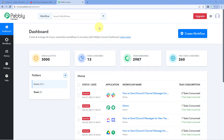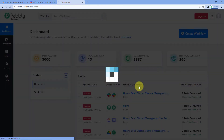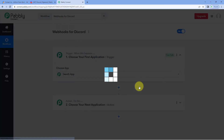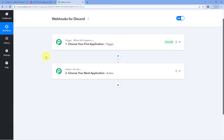Here we are on the Pabbly Connect dashboard. To reach this dashboard, you will find a free signup link in the description box below. By clicking on that link you can create your free Pabbly Connect account in just two minutes. After reaching the dashboard, click on 'Create Workflow' and give it a name — for example, 'Webhooks for Discord' — then click on 'Create'.